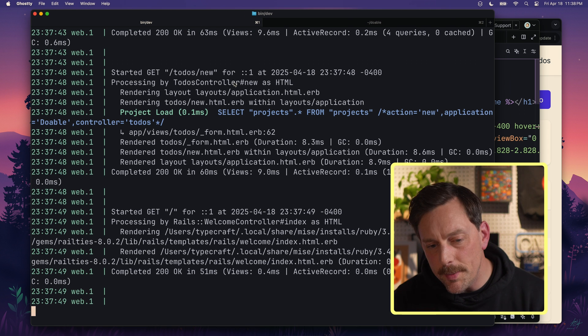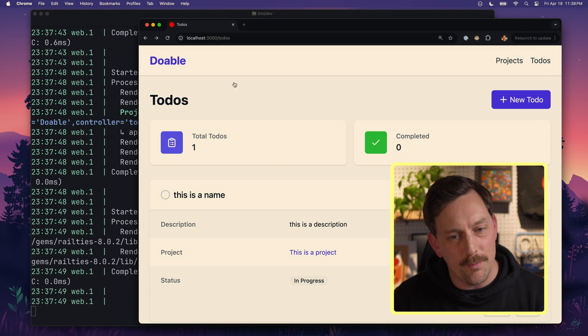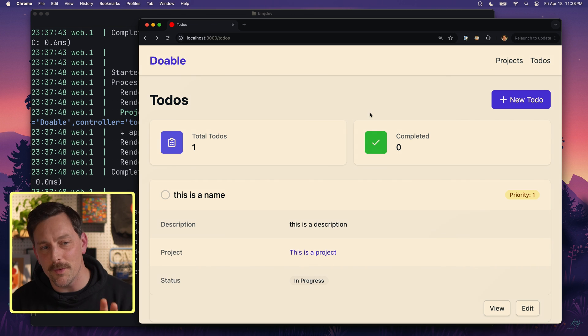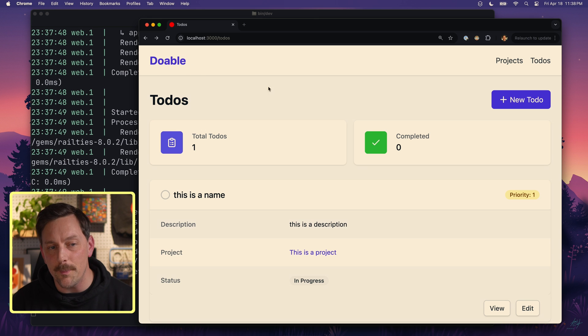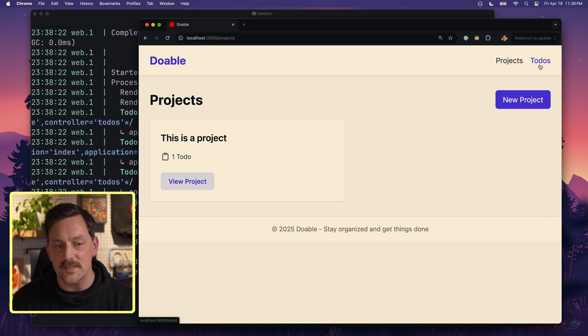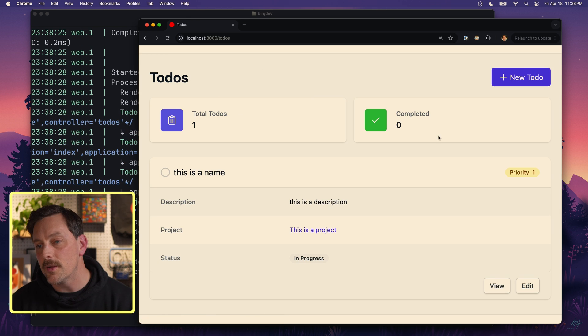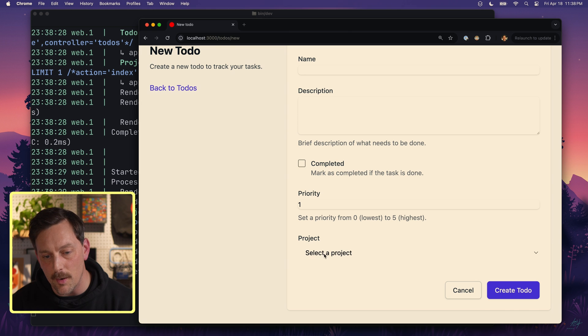After playing with our styling in Tailwind CSS a little bit more, we can wind up with something that looks really amazing. We have a header with 'Doable' and links for our projects and to-dos. We can look at to-dos, edit them, go back, click on a new to-do, and select a project from a dropdown — it just looks unbelievable. We'll put a branch with all these styles in the GitHub repository linked in the description below.